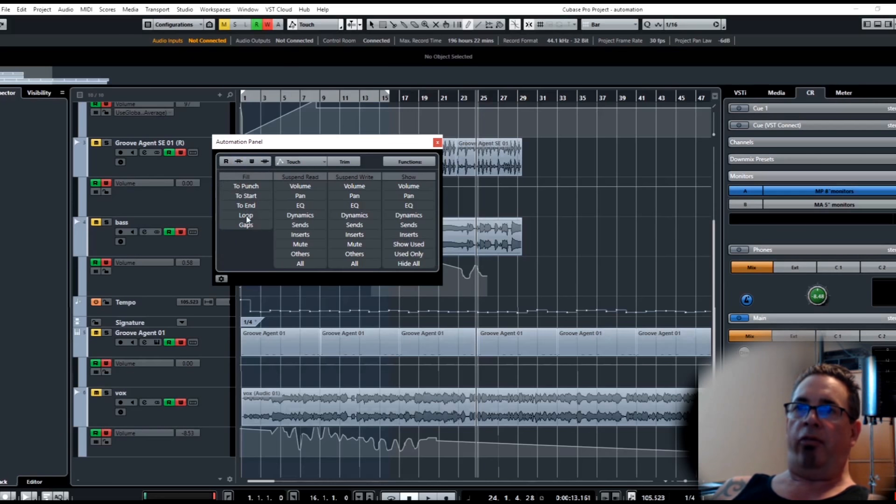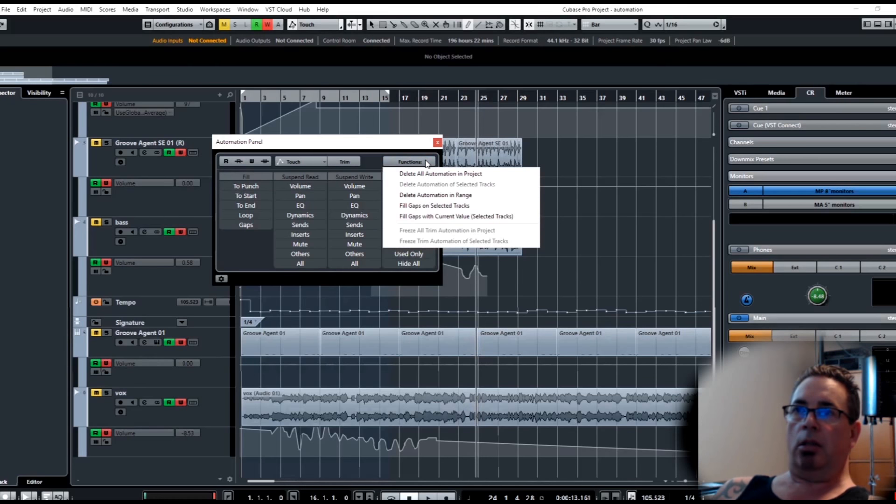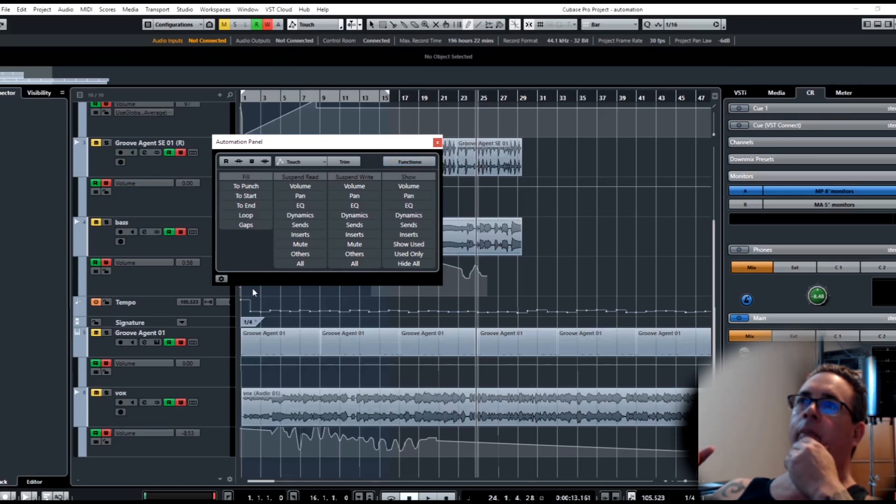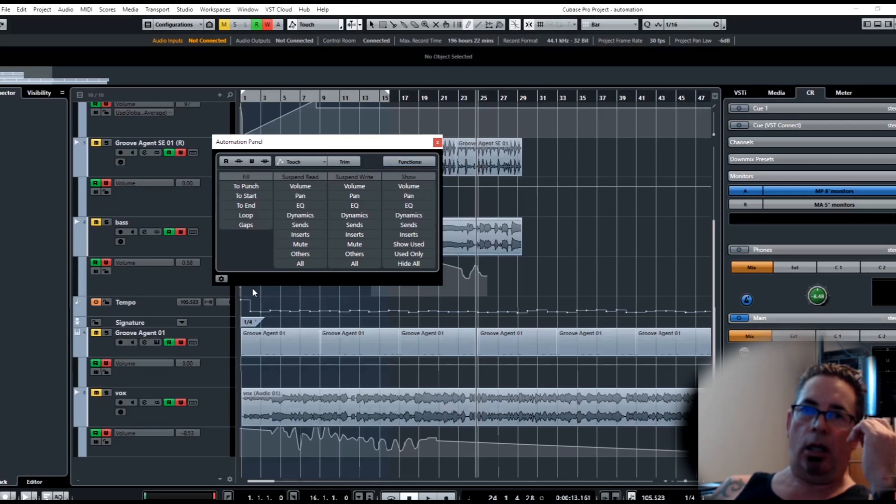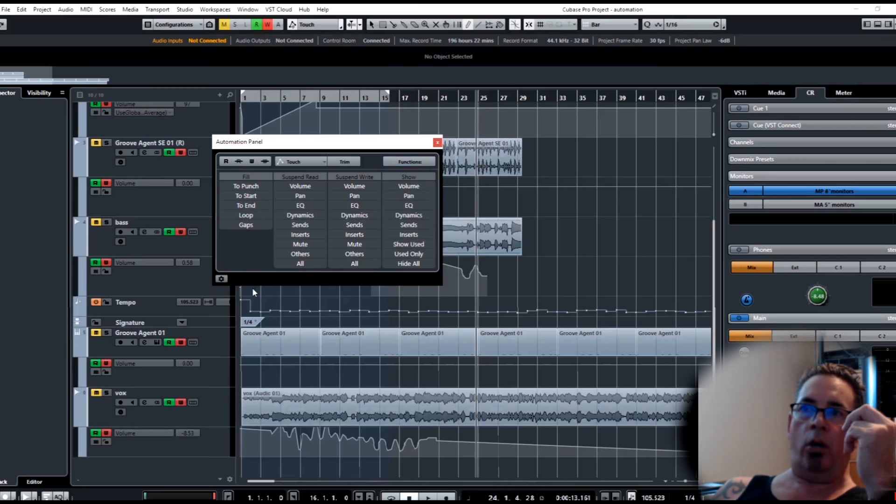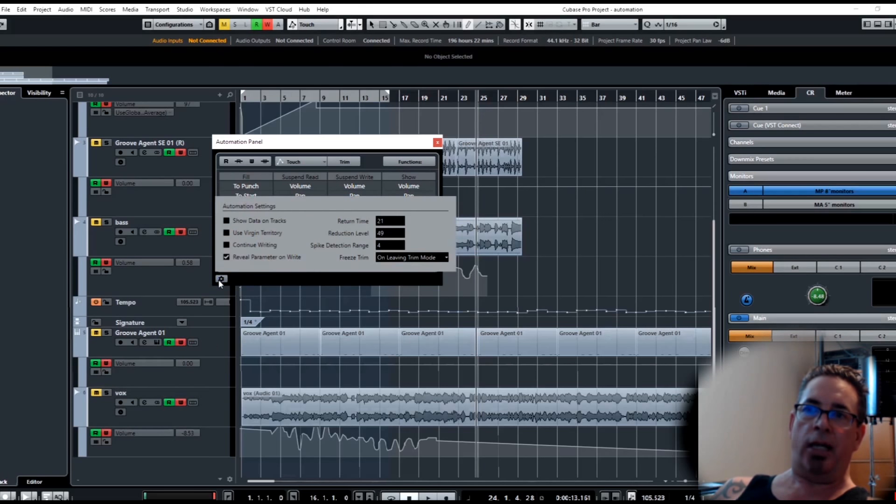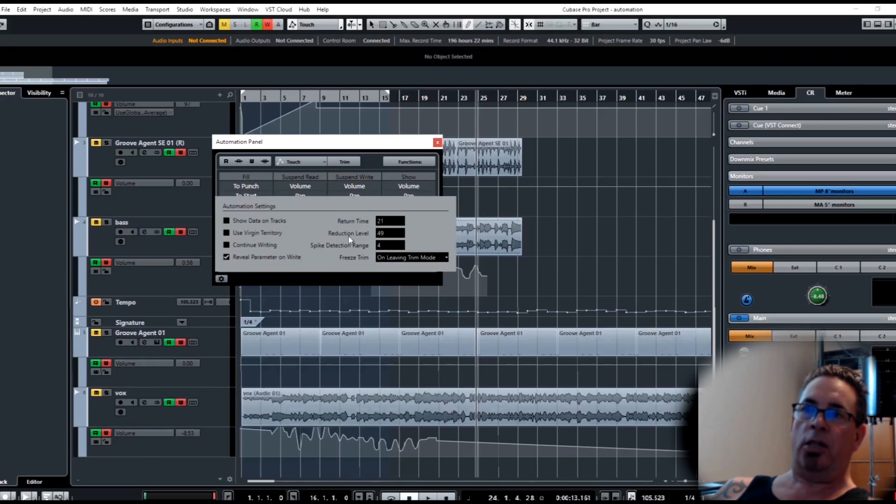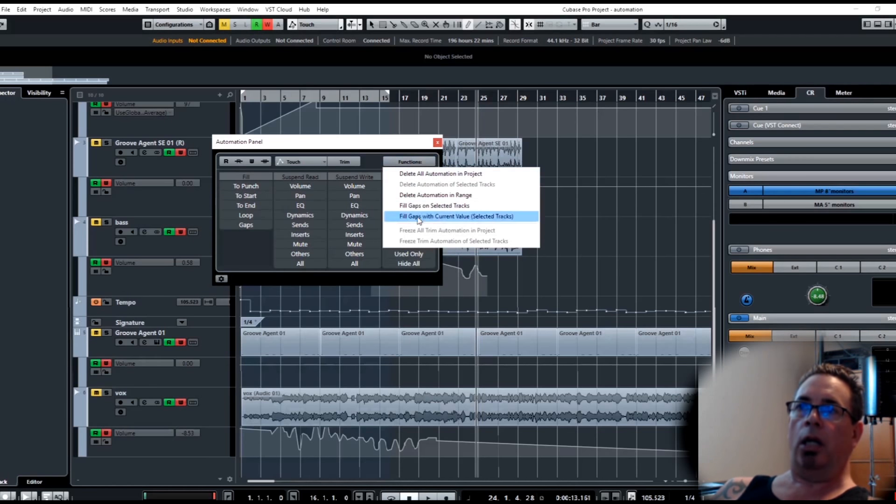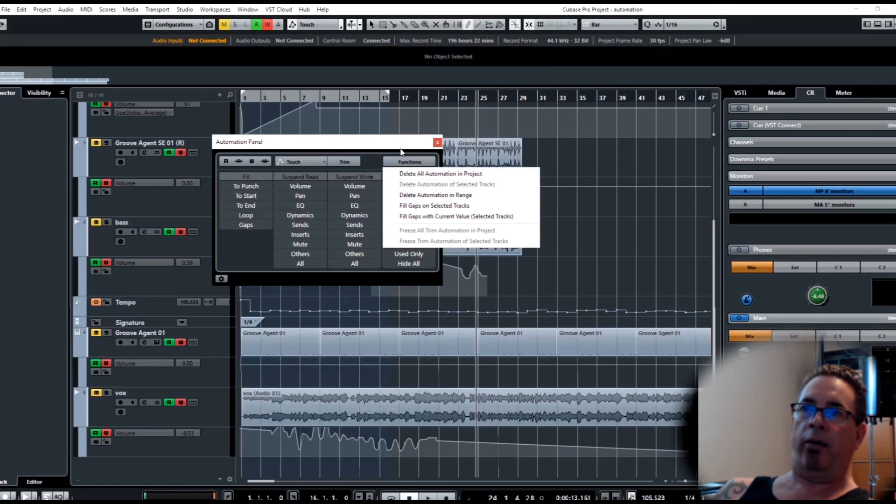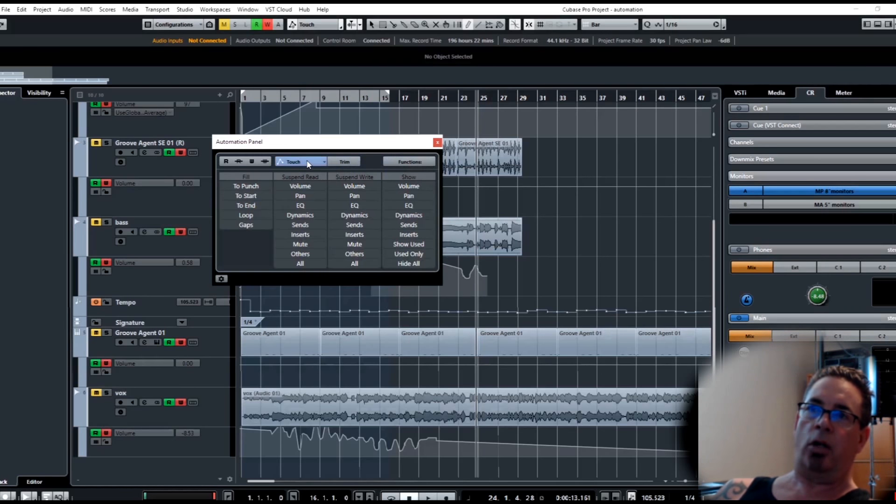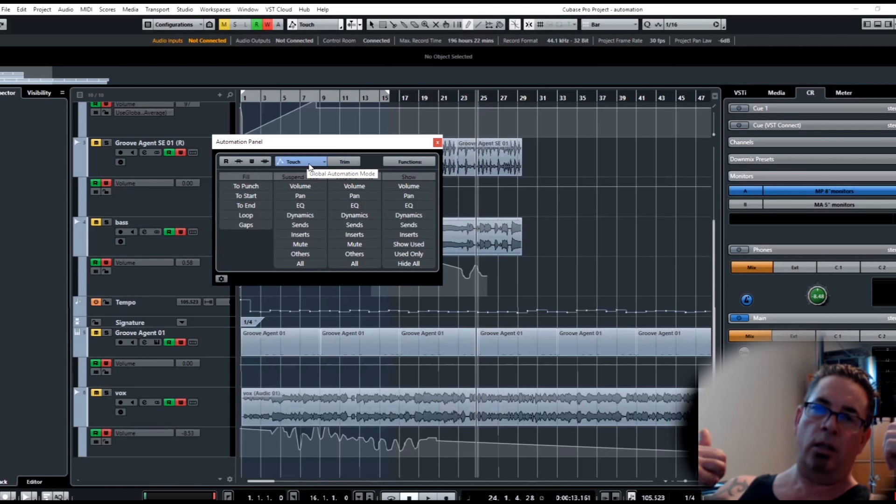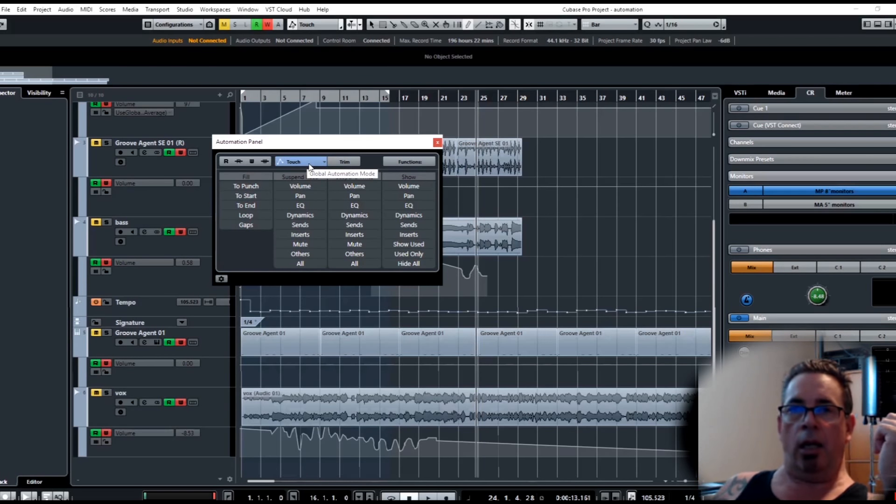To talk about the fill section we're going to need to talk about a few things. Let me do another video and I will go over all of the settings - virgin territory, continue writing, return time, all this stuff. We'll go over in another video, and also the fill gaps and all that stuff which is related to virgin territory. Thanks for watching. Give me a subscribe and a thumbs up if you like it, and talk to you later. Bye.